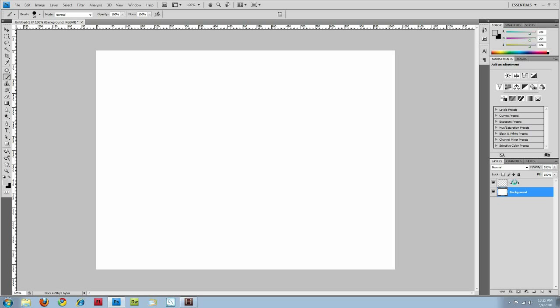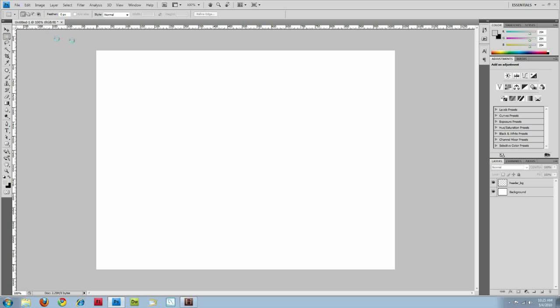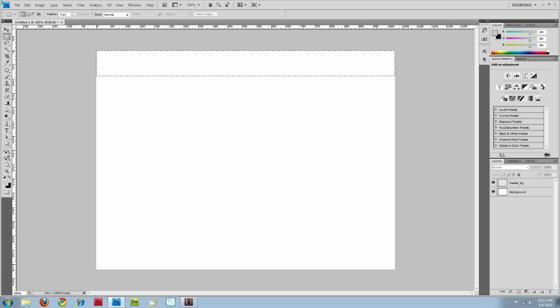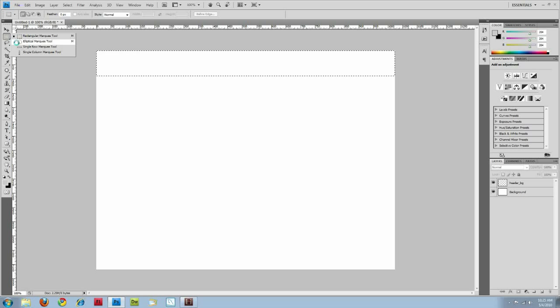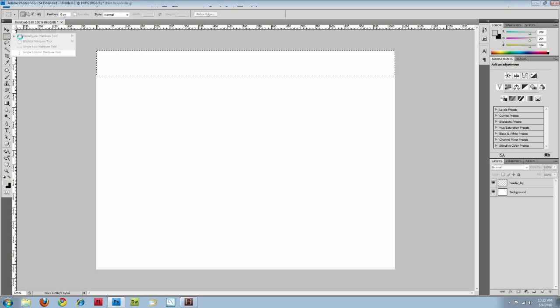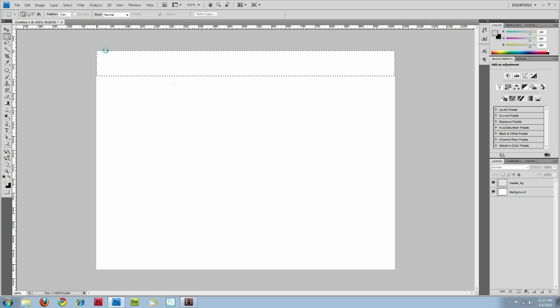In this one I'm going to do this as header, actually header background. So we'll just grab the marquee tool. And what this does is just make selections. There's square, oval or elliptical. And then you can just select individual rows or columns. But I just usually use the square marquee tool.